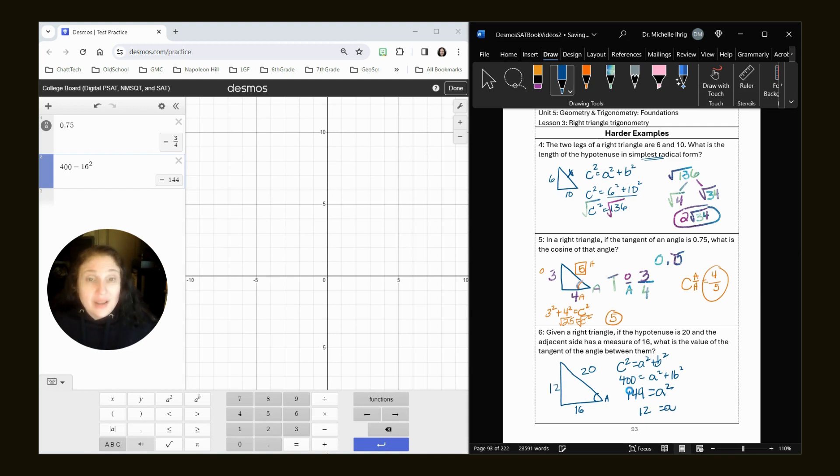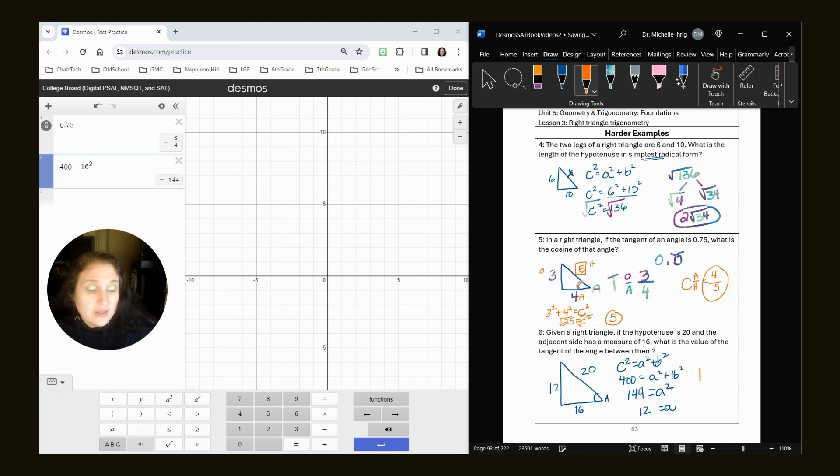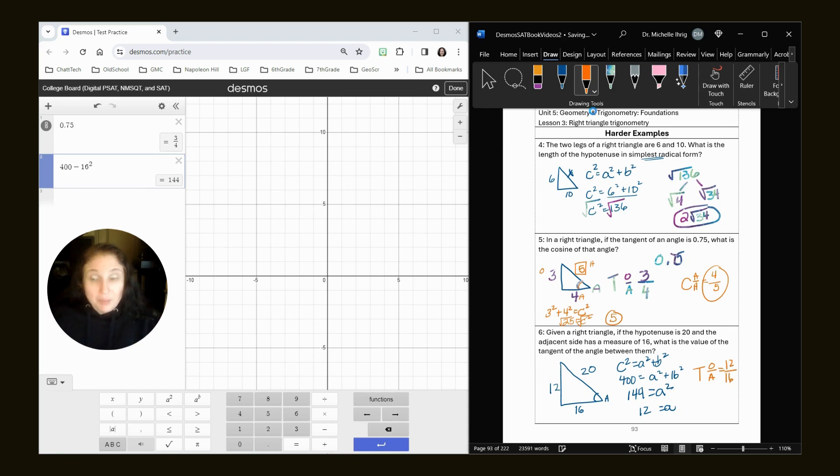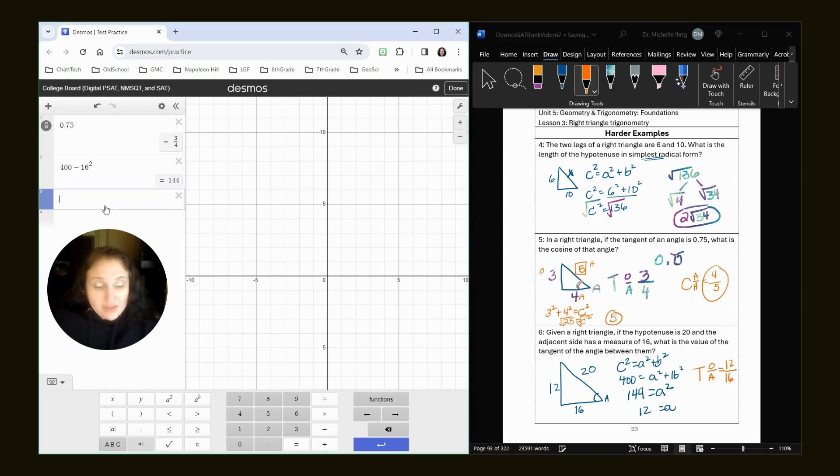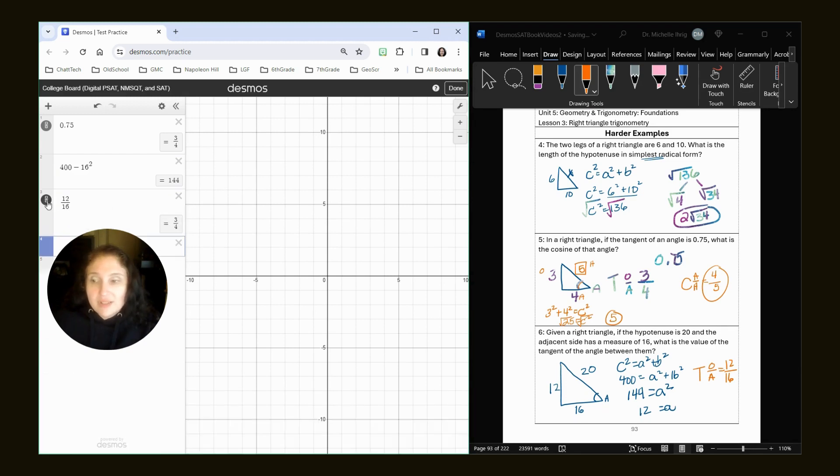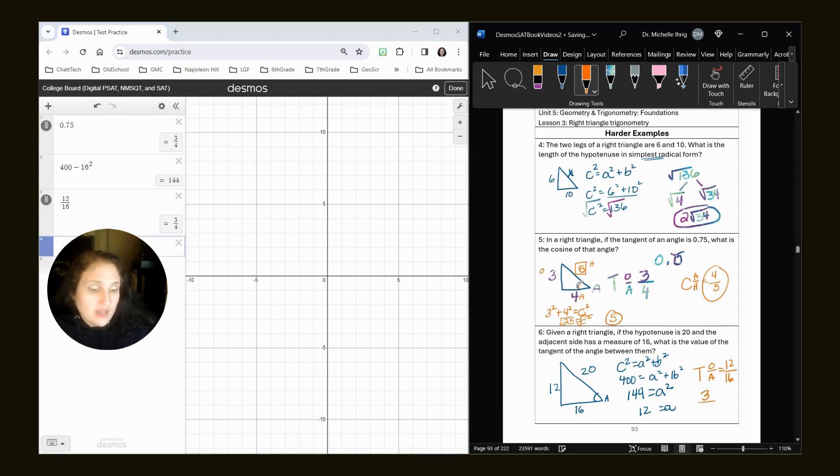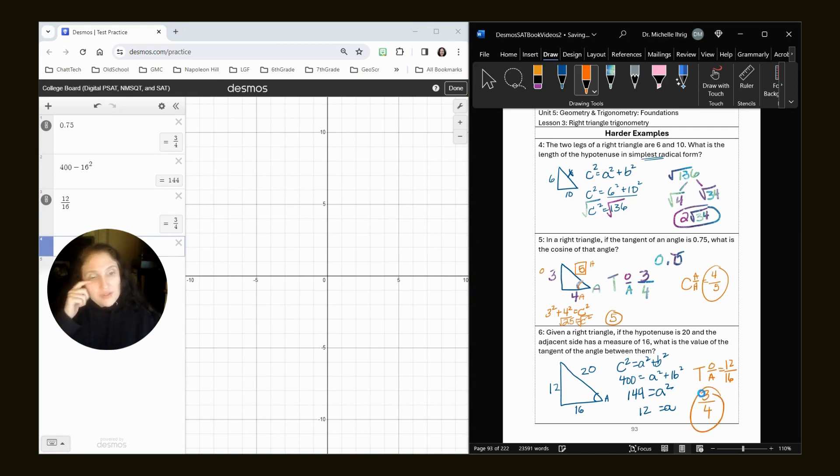So now that I have that side, I know that my tangent is opposite over adjacent. So I have 12 over 16, but we really want to keep things in reduced form. So I'm going to do 12 over 16 and hit my fraction bar to get my answer of three over fourths.